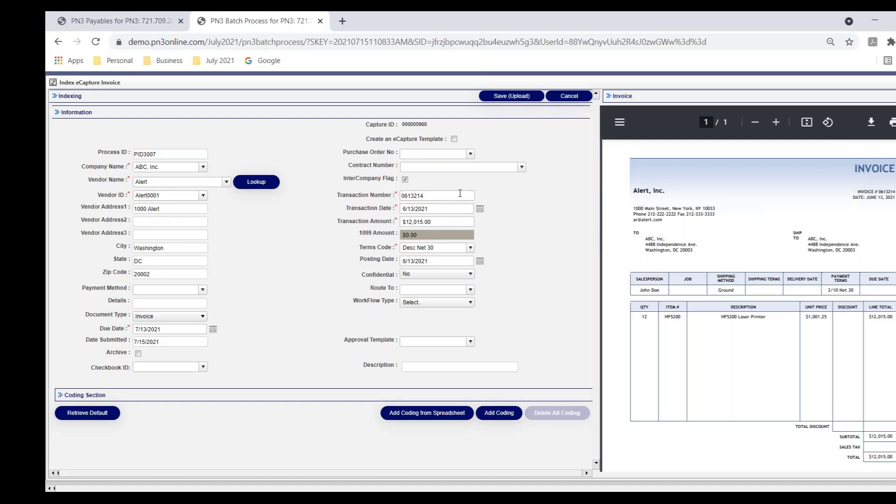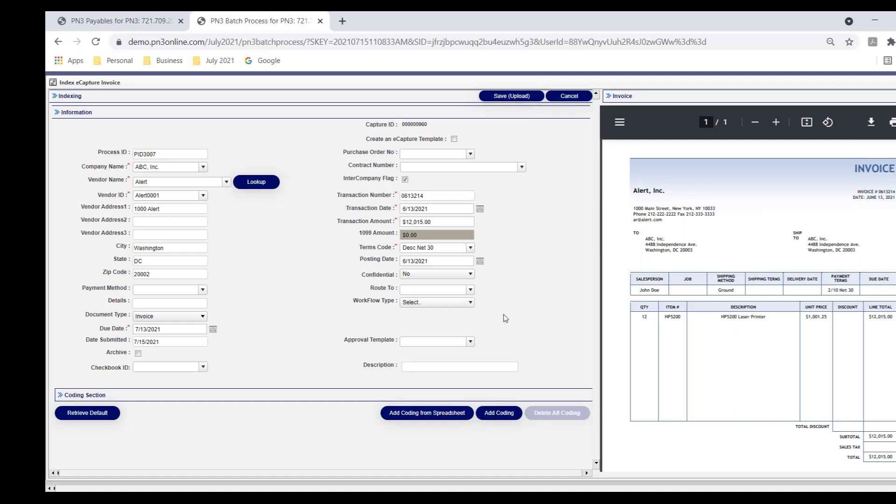That's because PN3 can save a template for that vendor so that when the next invoice comes in, it knows where to go on that vendor's layout of their invoice to find invoice number, invoice date, and invoice amount. If this happens to be the first invoice I'm processing for this vendor, these fields would be blank.